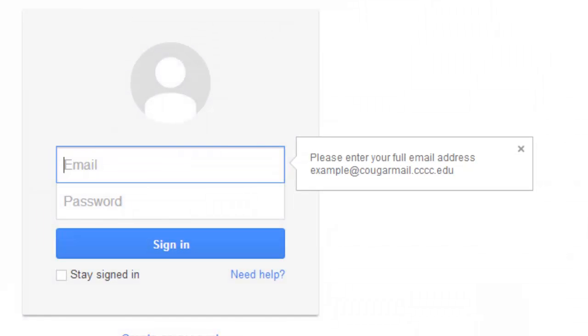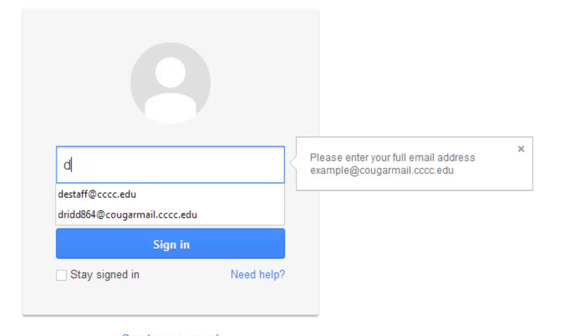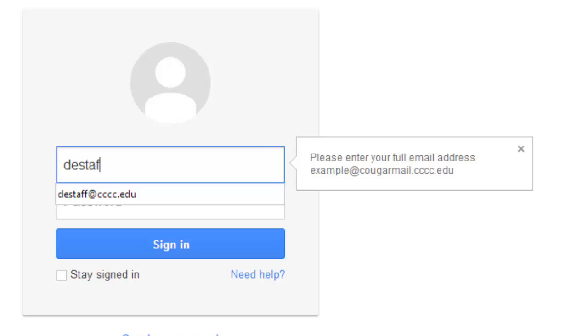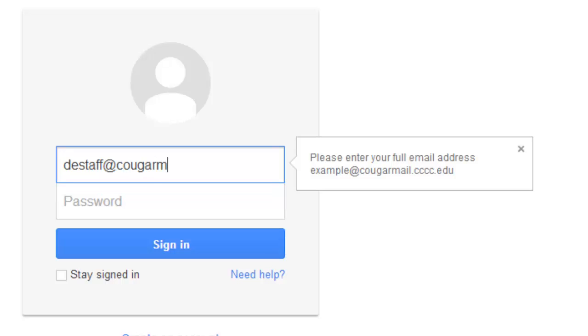In the field labeled email, enter your Cougar Mail address. Remember that your Cougar Mail address is the first letter of your first name, combined with the first four letters of your last name and the last three digits of your student ID, followed by at Cougar Mail dot CCCC dot EDU.